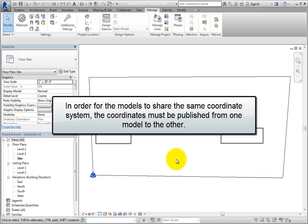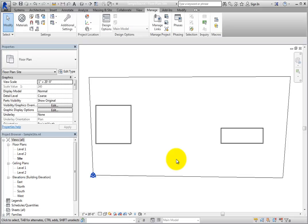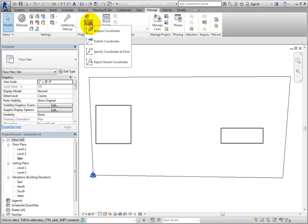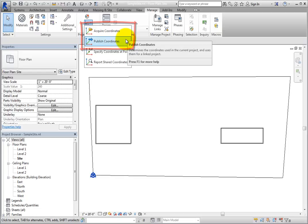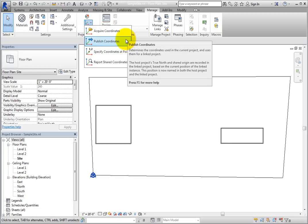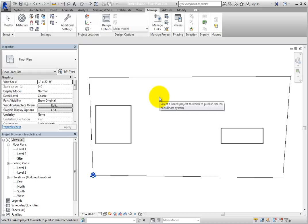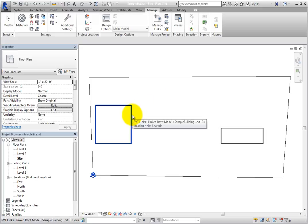In order for the models to share the same coordinate system, the coordinates must be published from one model to the other or acquired from one of the models. Then expand the Coordinates button in the Project Location panel of the Manage ribbon. Here, you can see that there is an Acquire Coordinates tool and a Publish Coordinates tool. Select Publish Coordinates to publish the shared coordinate system from the current project to the linked model. With the tool active, you simply select the linked model to which you want to publish the shared coordinates.